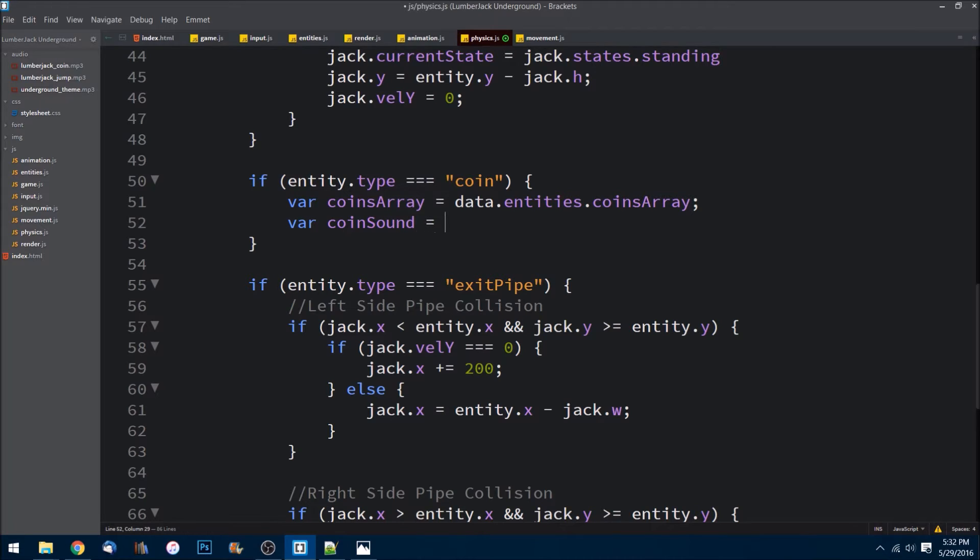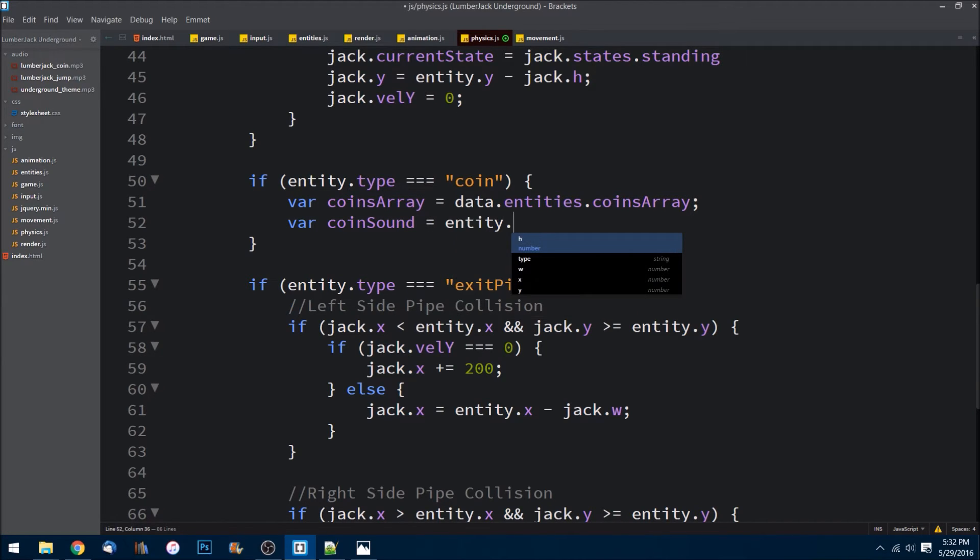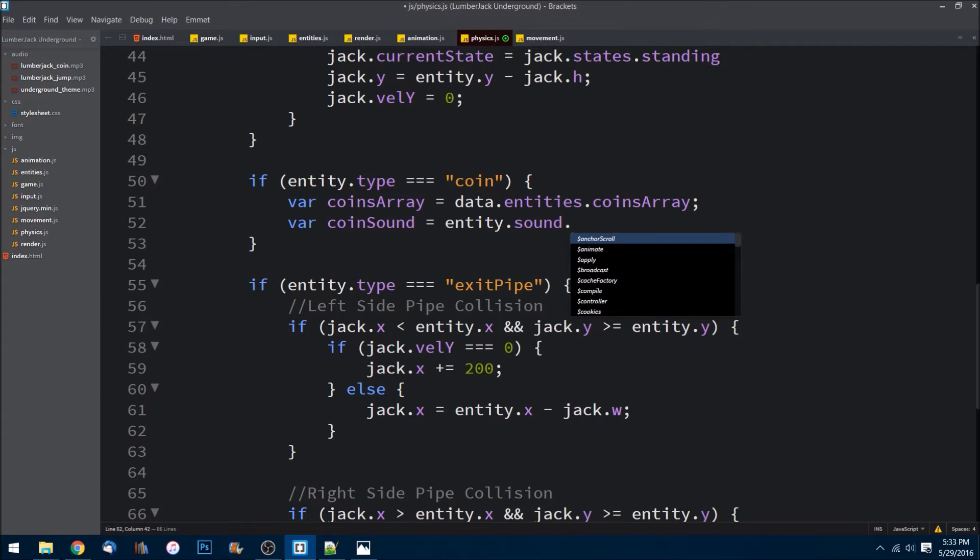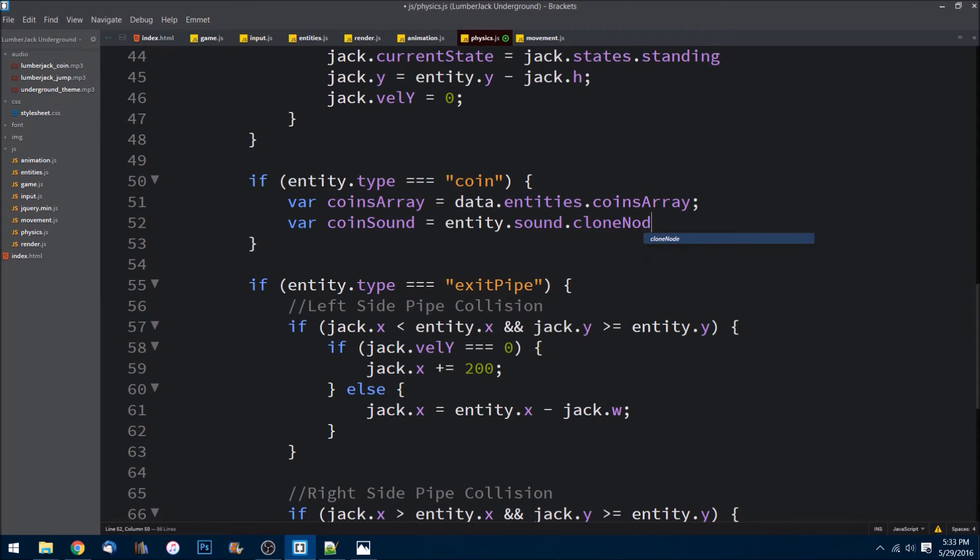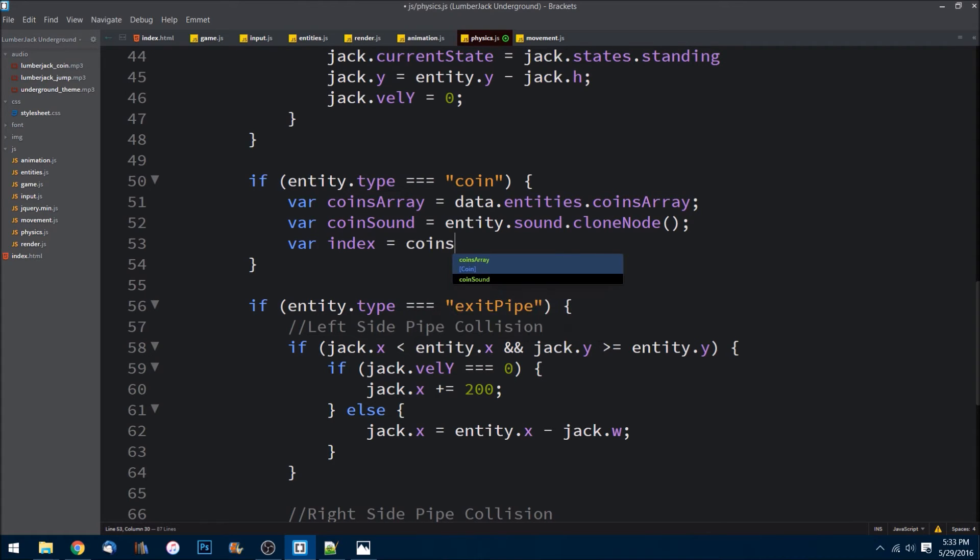CoinSound is equal to entity.sound.cloneNode. Again, the reason why is because we want to be able to have multiple coin sounds in one. If they're hit in the same frame, the sound needs to play all the way till the end.